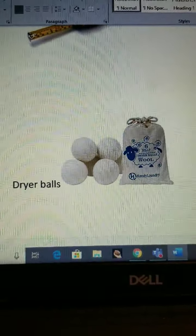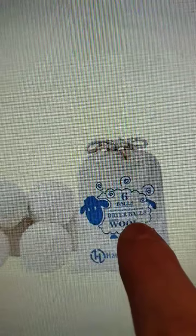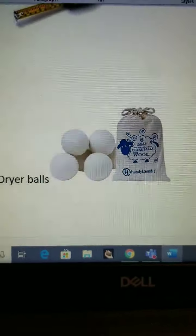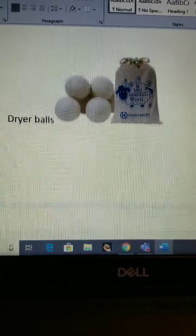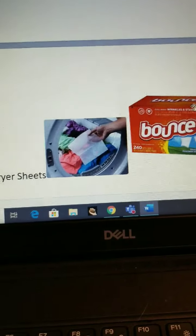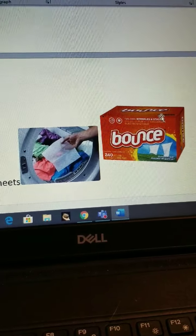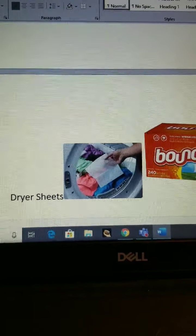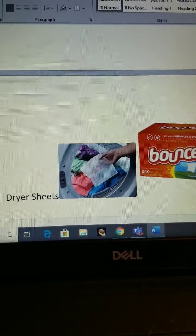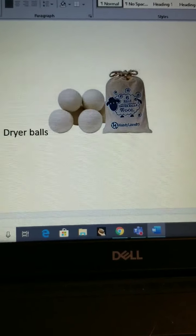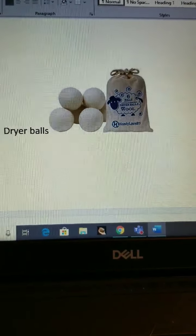Dryer balls — these are made from wool from a sheep. These are good — you can use them again and again. Some people like to use dryer sheets, but with a dryer sheet, it goes in the garbage. So I don't like dryer sheets, I like dryer balls. You can buy dryer balls at Moncton and Dieppe market.